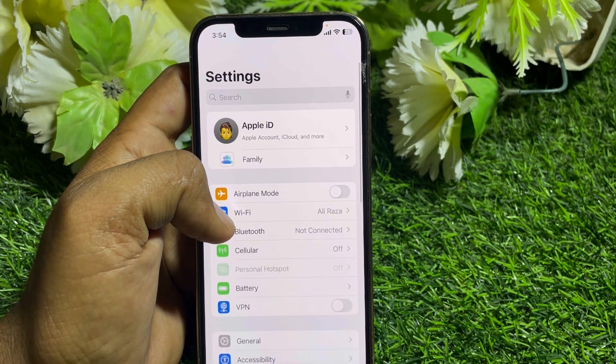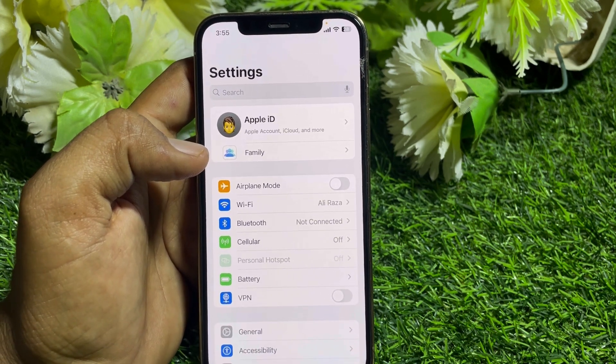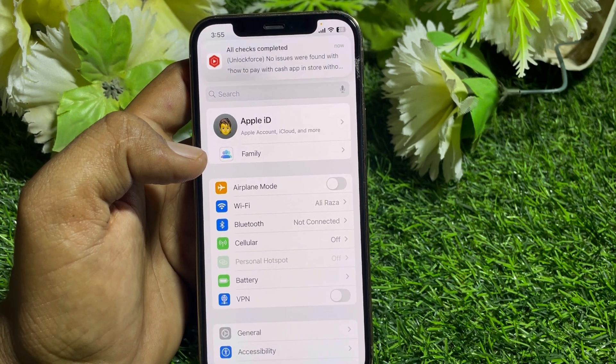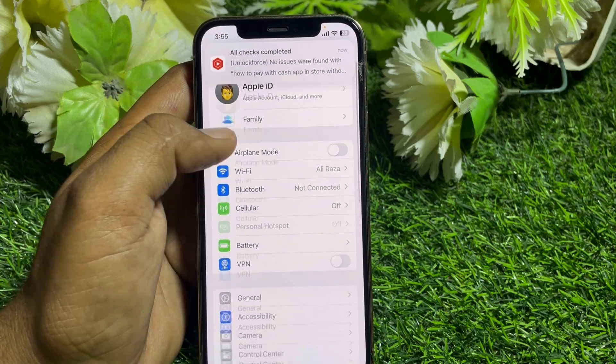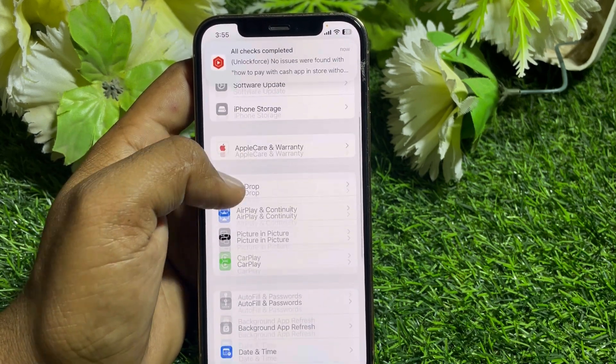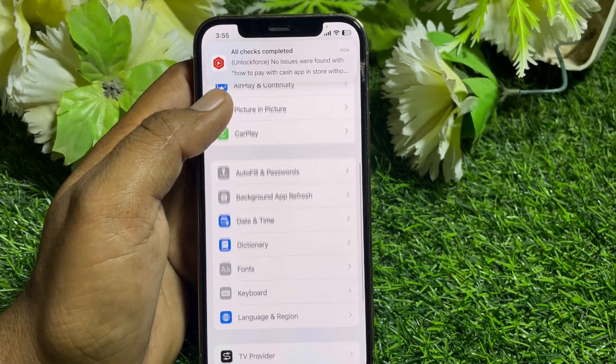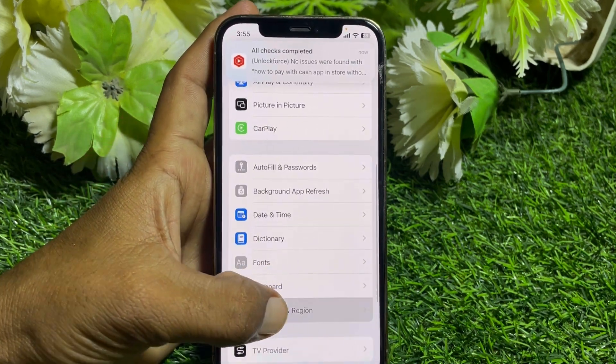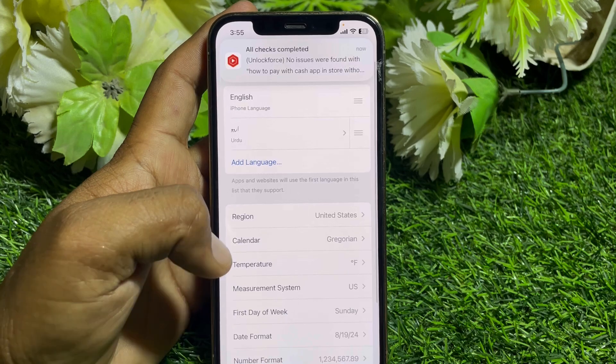Also make sure that you're not connected to any VPN. Now scroll down, tap on General, scroll down all the way, and tap on Language and Region.